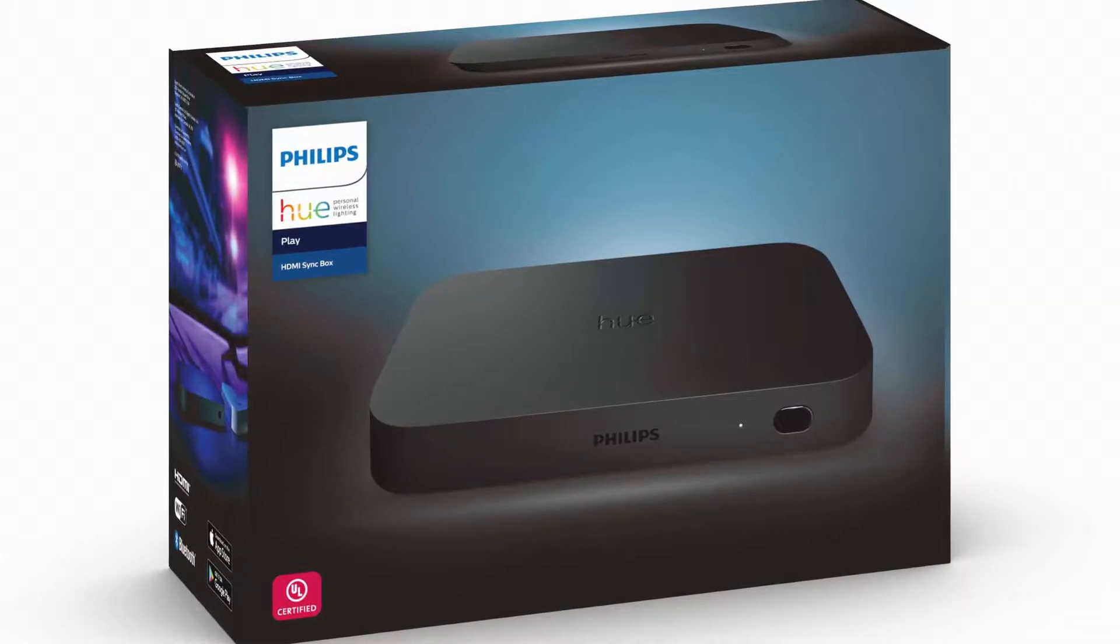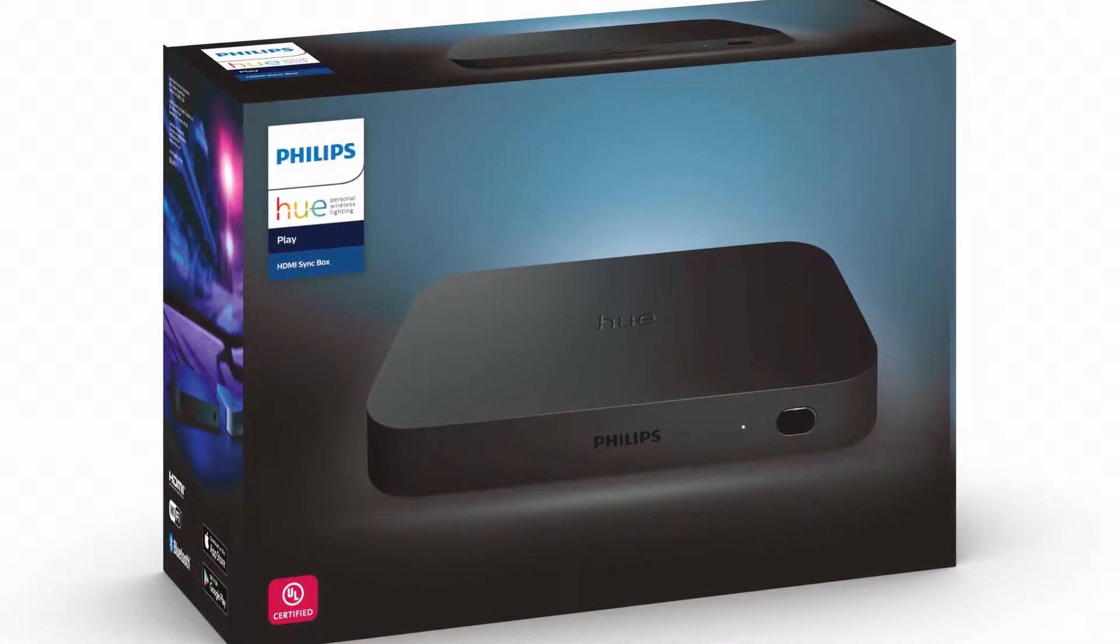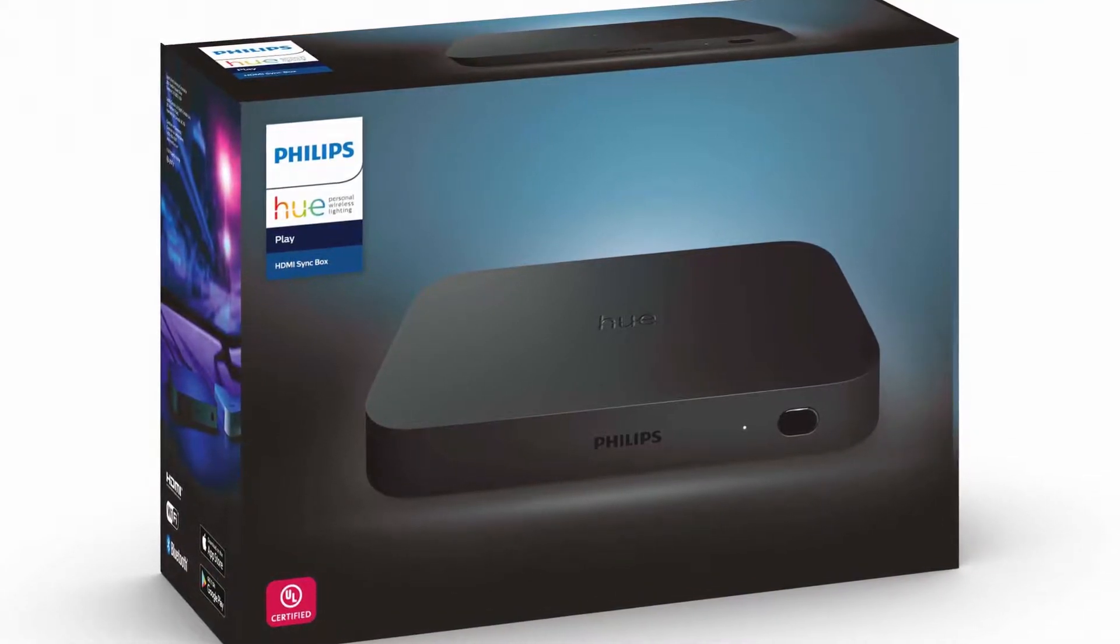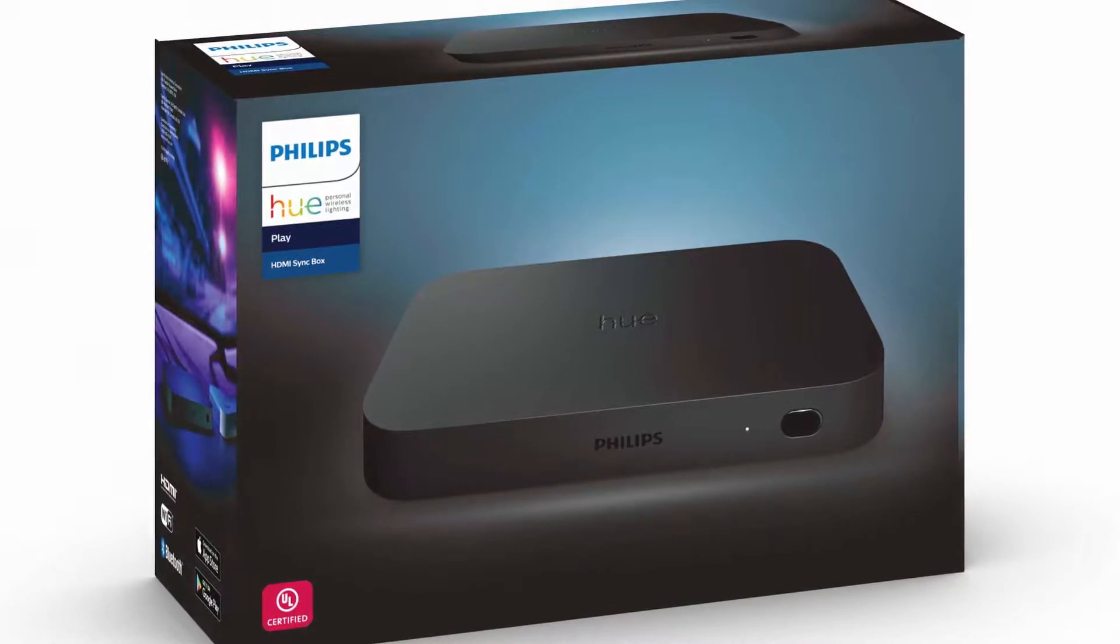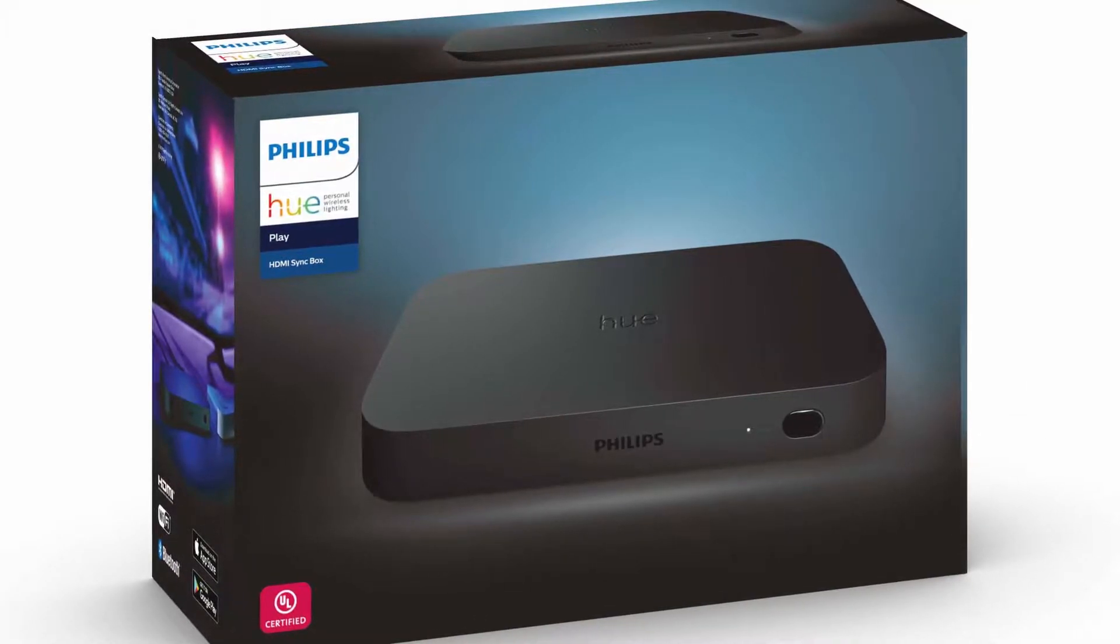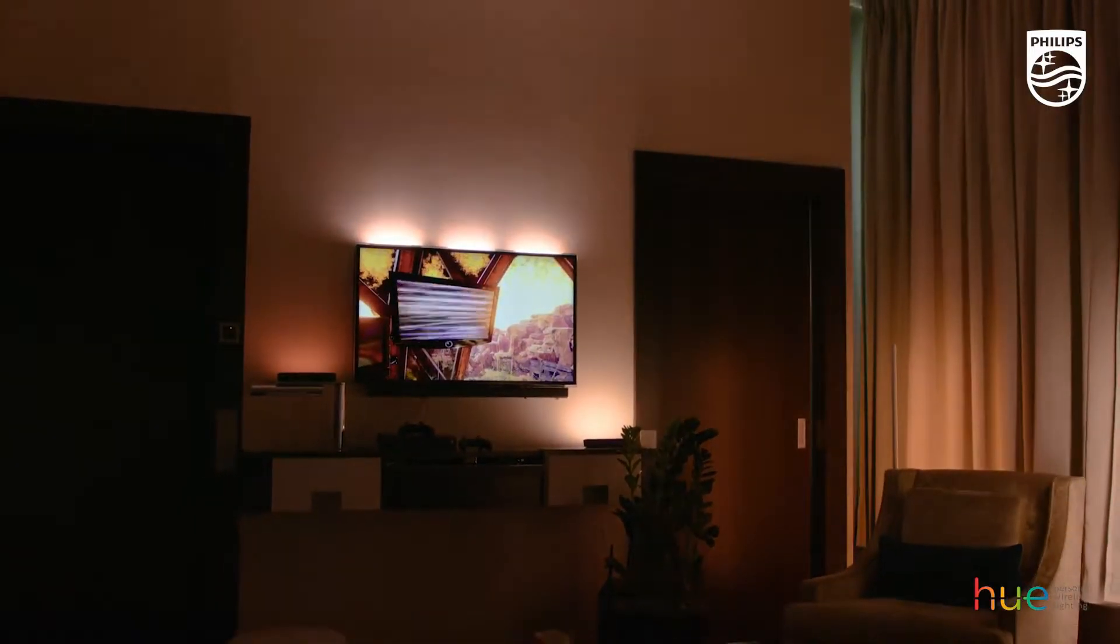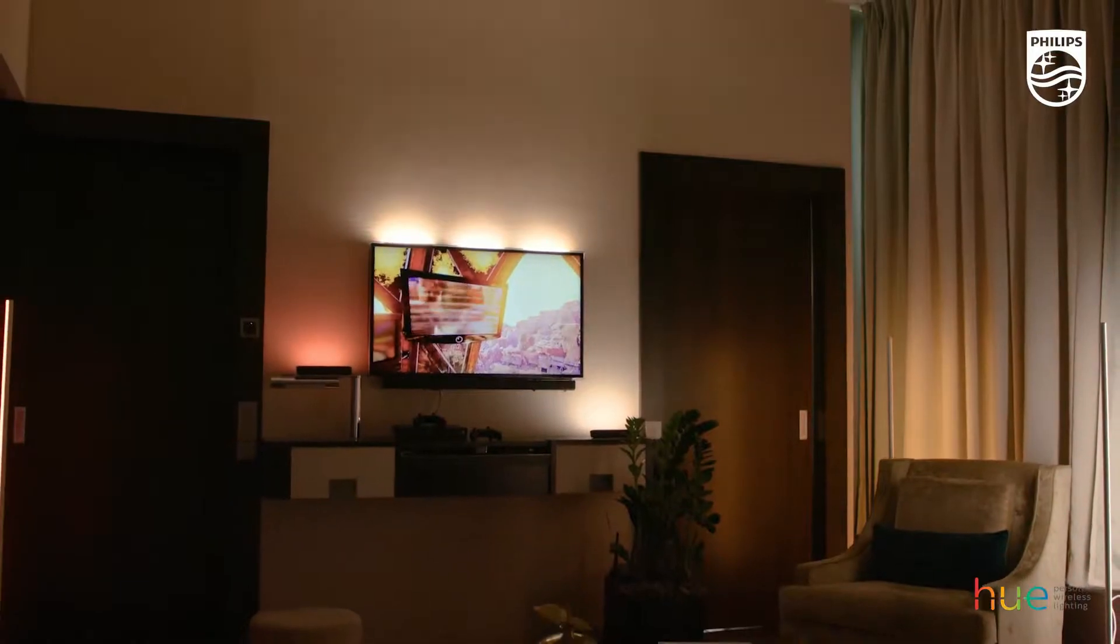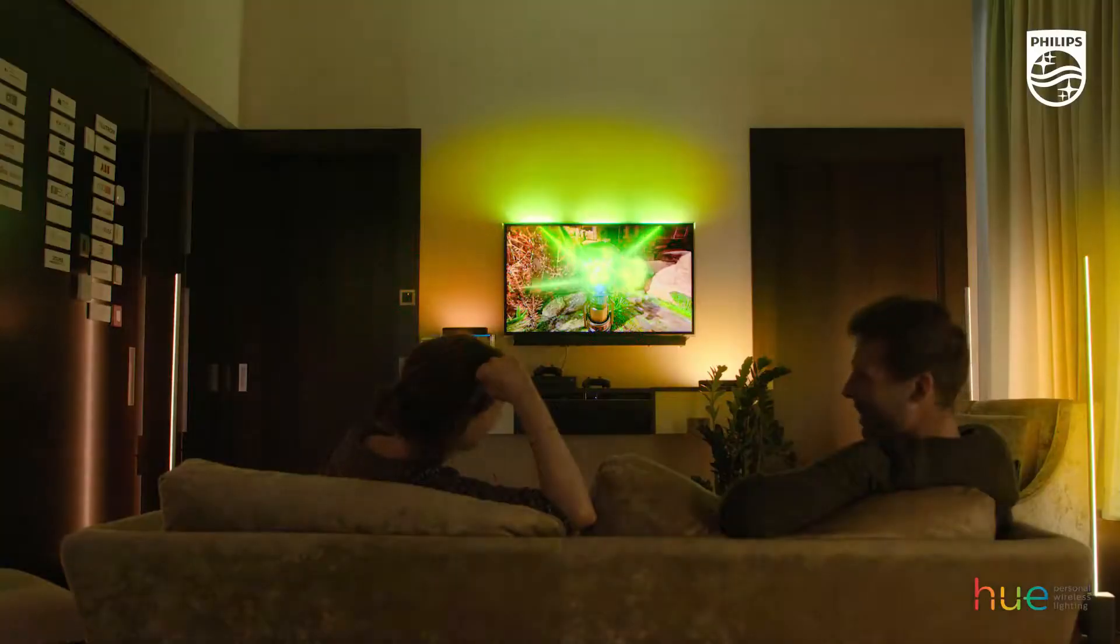The Philips Hue Play HDMI Sync Box is a device that will sync the colors that are displayed on your TV to the colors of your Hue lights. It can provide a cool immersive experience when consuming entertainment content.